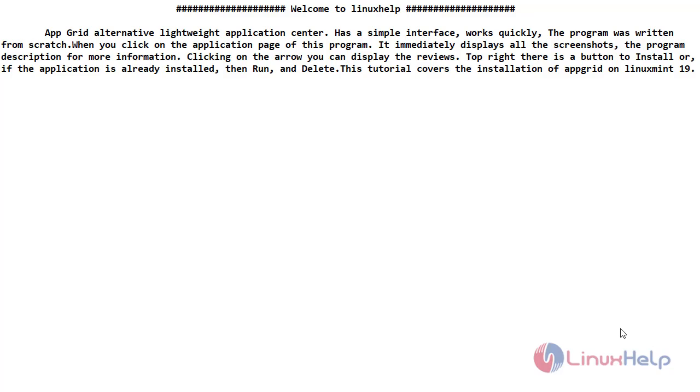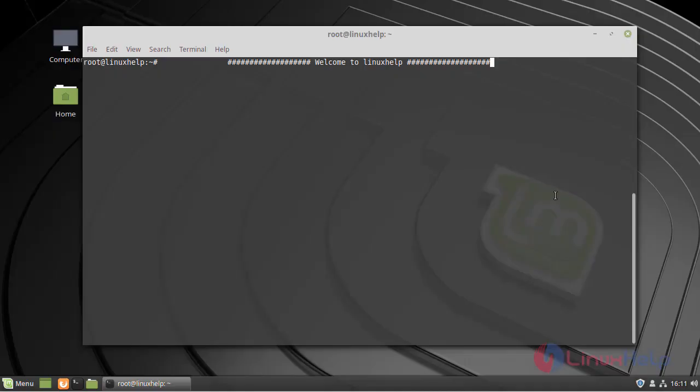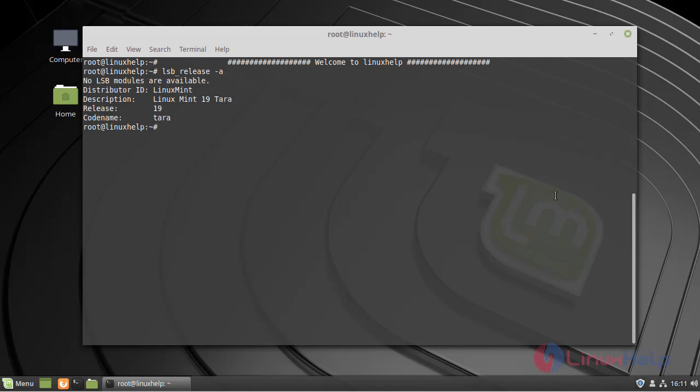This tutorial covers the installation of AppGrid on Linux Mint 19. First, I am going to check my Linux Mint version. My Linux Mint version is 19.